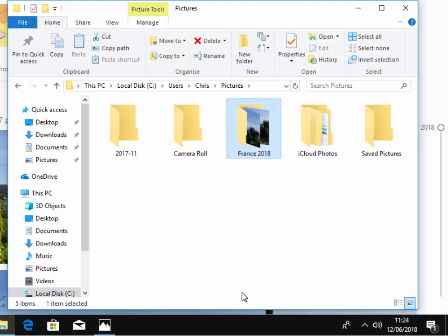So there we go. That's how to import and rename photos that you've imported into your computer. Hope this guide helps.